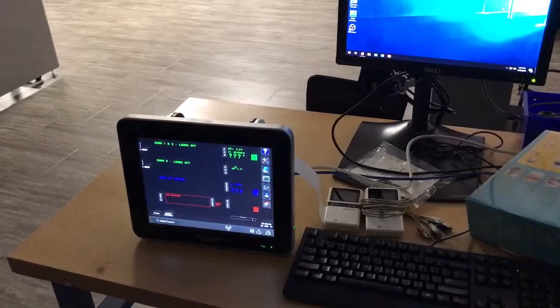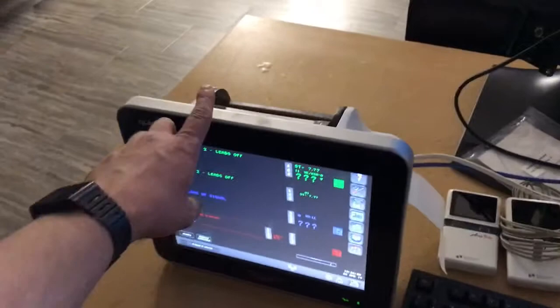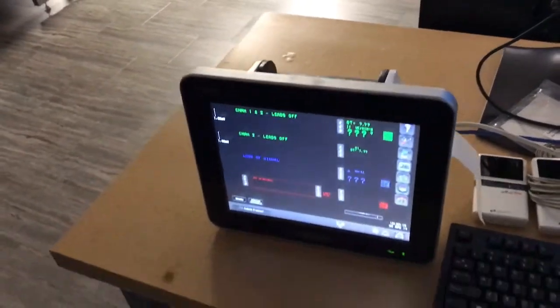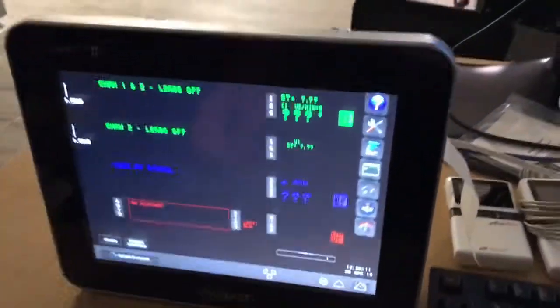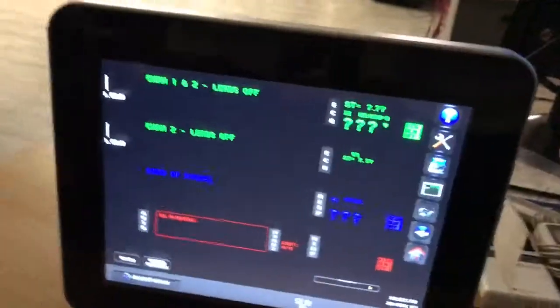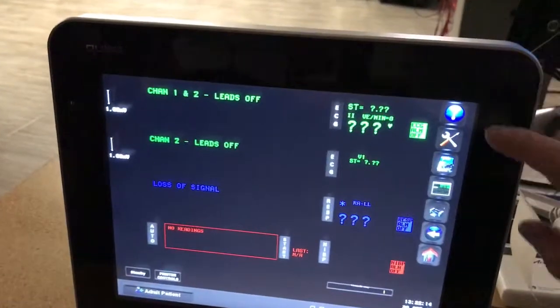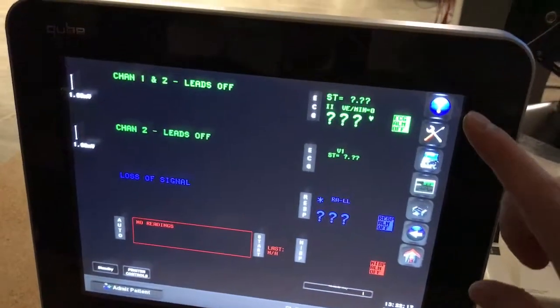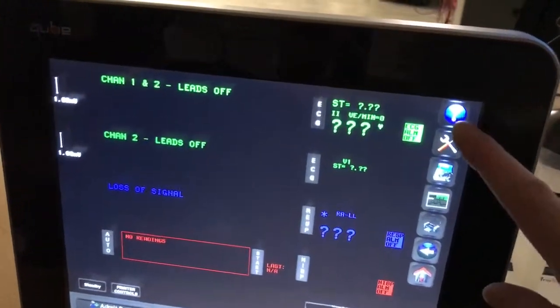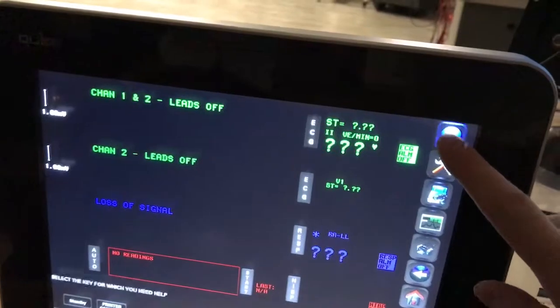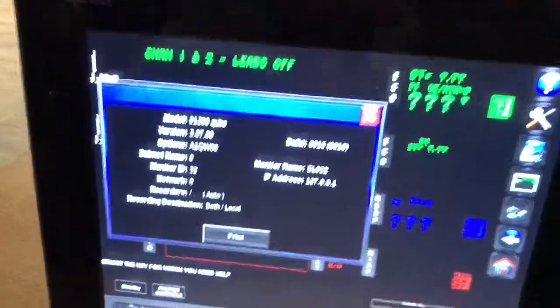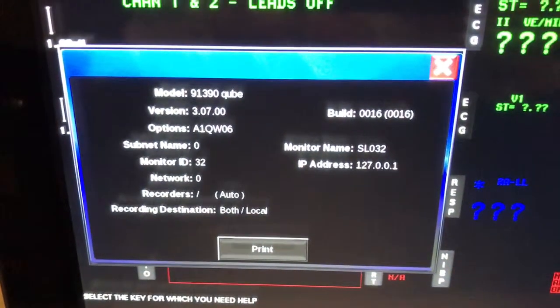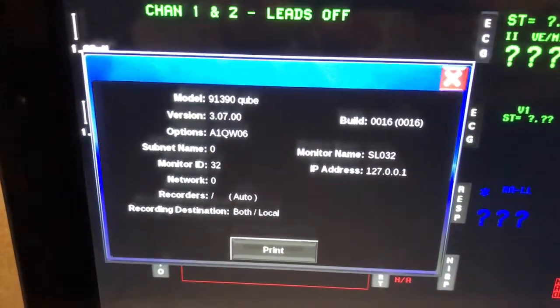So the next step is to manually assign this cube an IP address. Currently right now it has no IP address because I removed it. You can check to see what the IP address is, if it's already set up, by double-clicking on the question mark button up here.